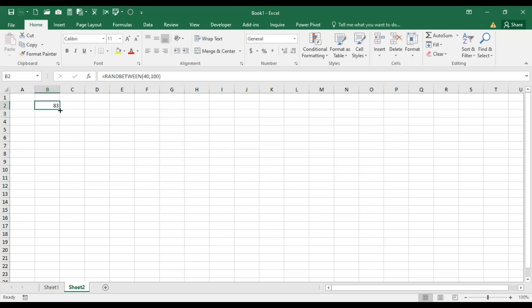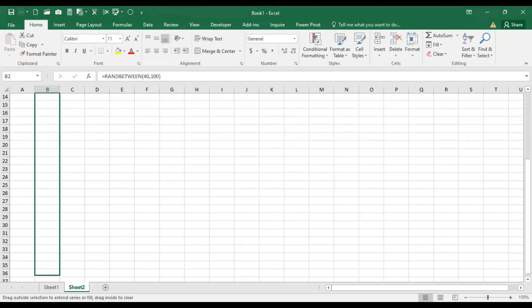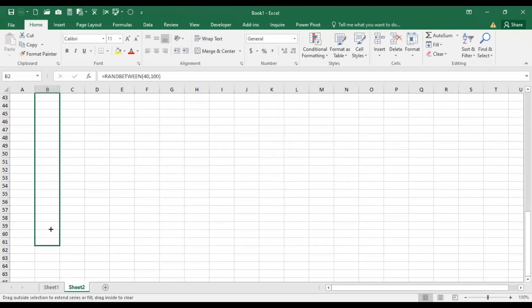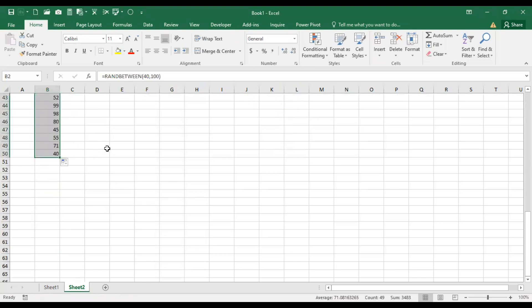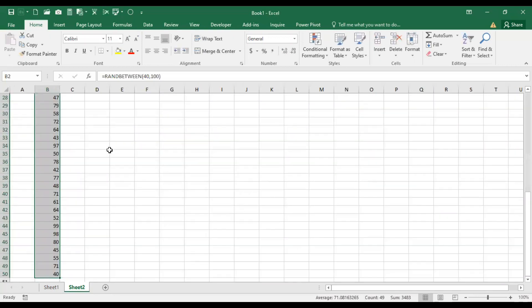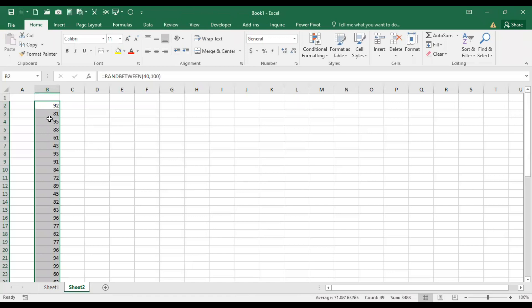Now see, if you drag down up to 50 numbers, the number series is generated. We need not get into typing manually.